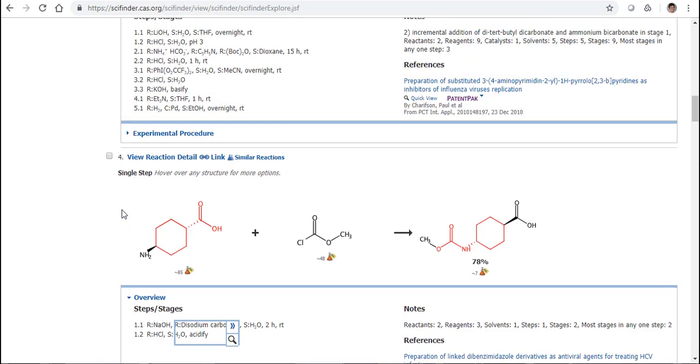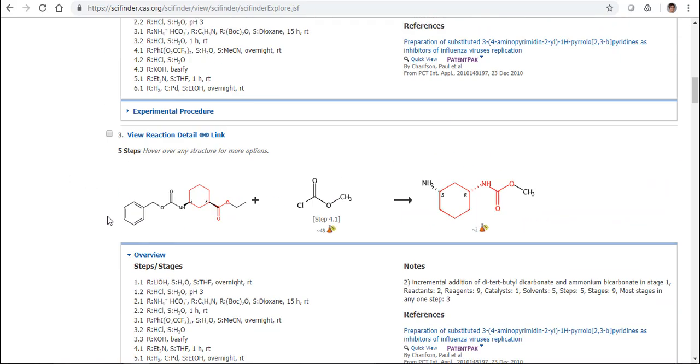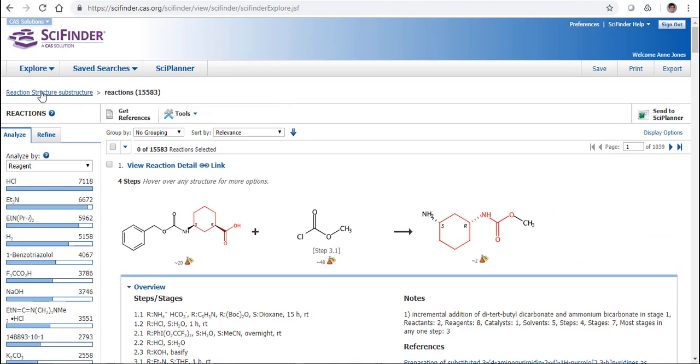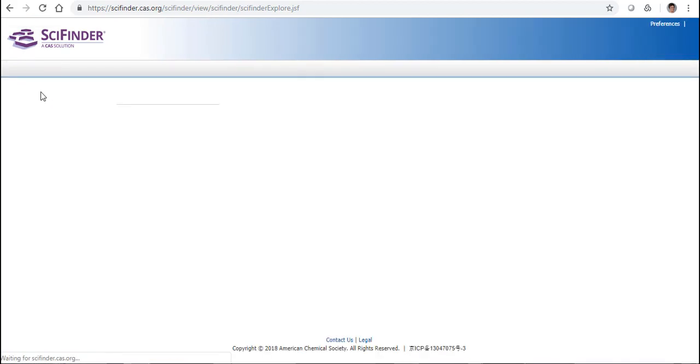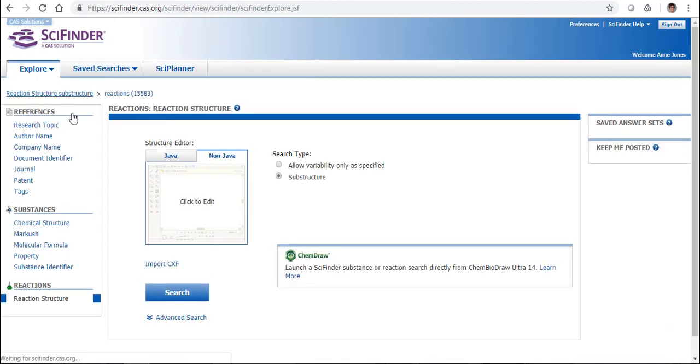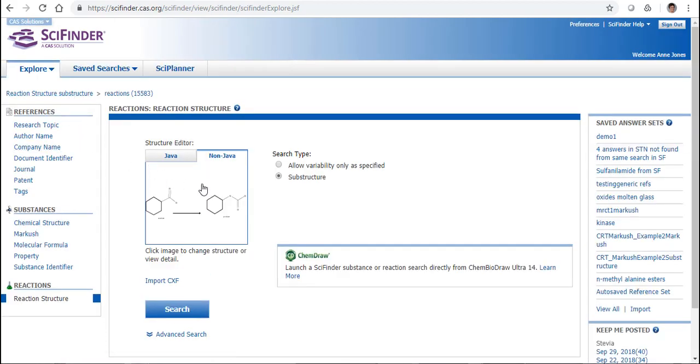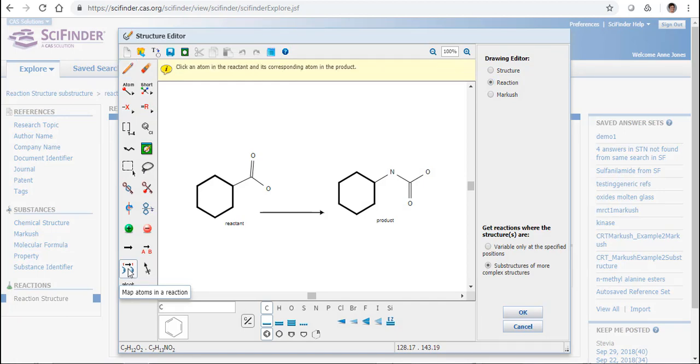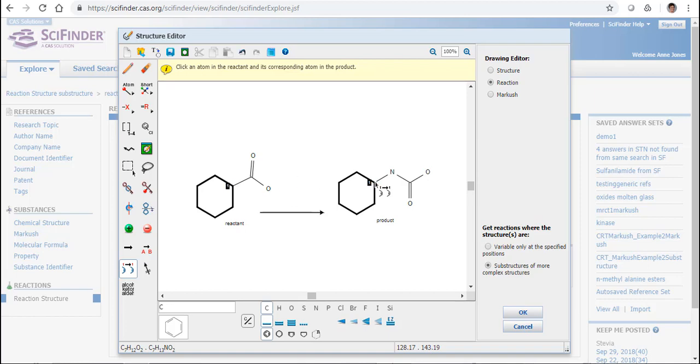Well, in fact, there is something that we can do. And if we go back to our structure again, I'll do this a few times, so I hope you don't get too dizzy with this. I click on my structure, and what I can do is use what we call the map atoms. And if I click on map atoms, I'm going to mark this carbon on this one. That will say to SciFinder, the transformation is going to happen here, not anywhere else in my structure.